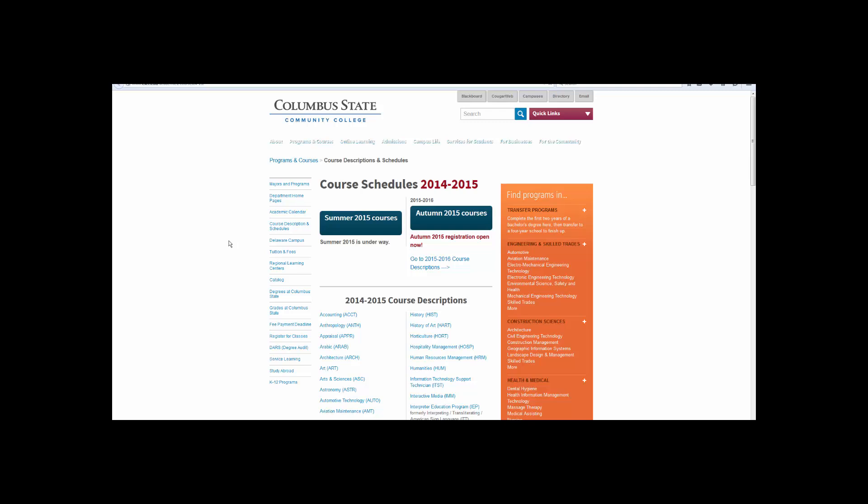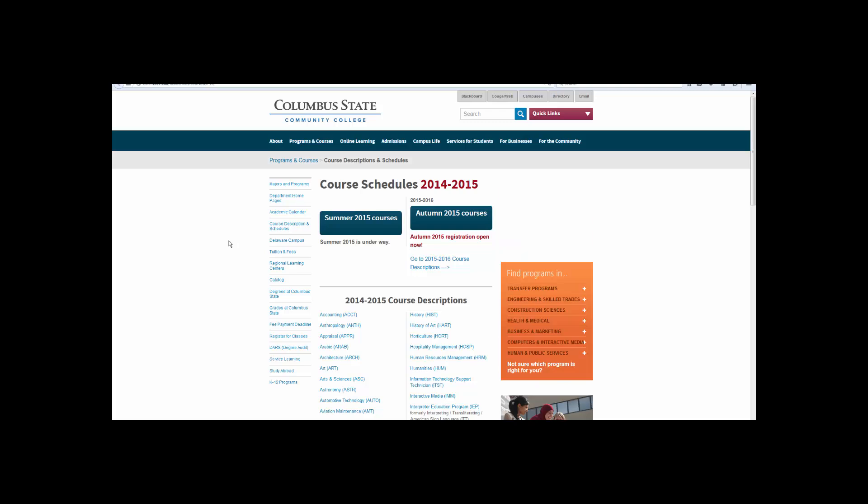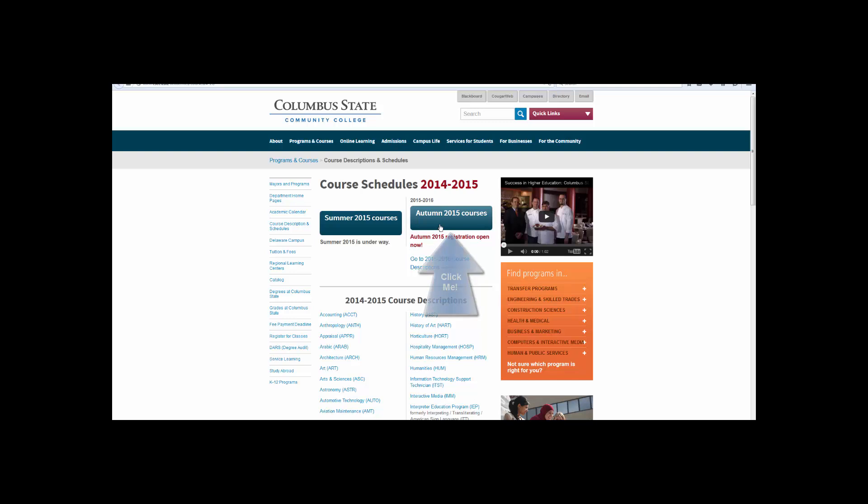Another Internet tab will now open. Choose the appropriate semester by clicking on one of the blue boxes.